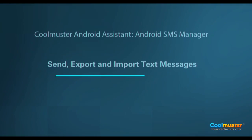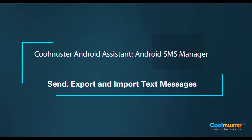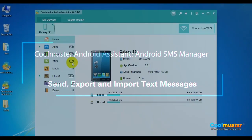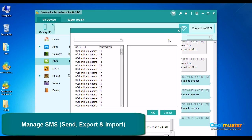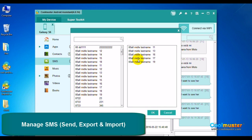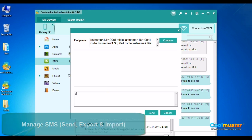Now let's look at sending, exporting, and importing text messages. Select SMS on the left panel. Your current text messages will appear on the right panel. Click New on the top menu to send messages. Use the Contact button to select recipients, type your message, and click Send.